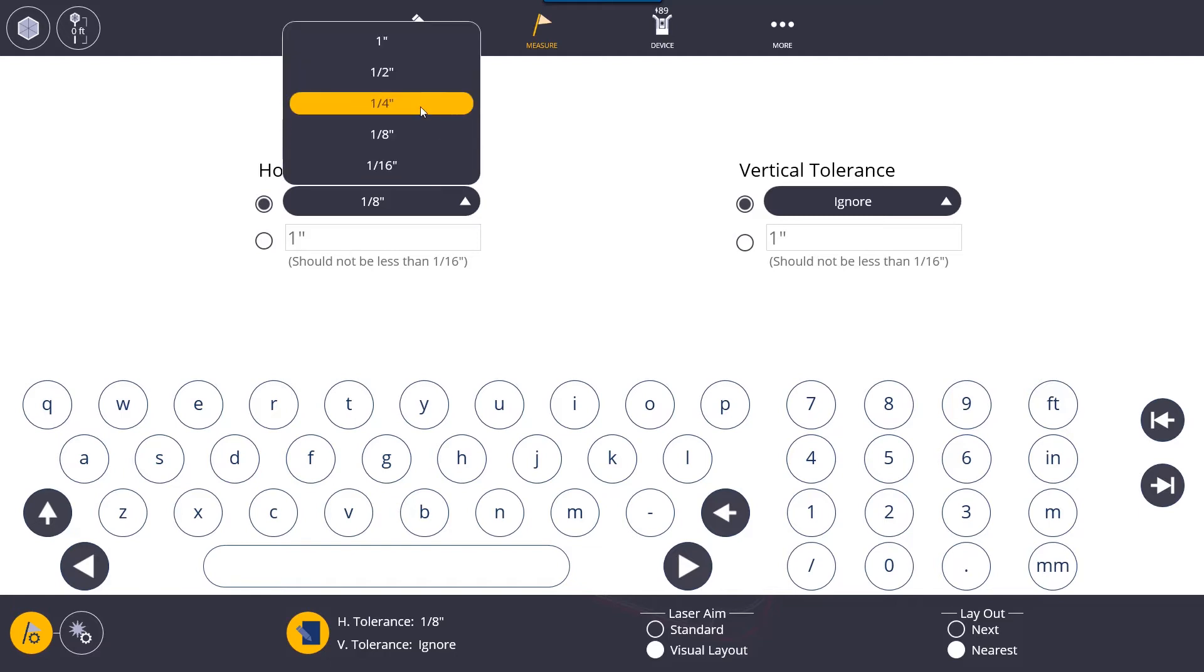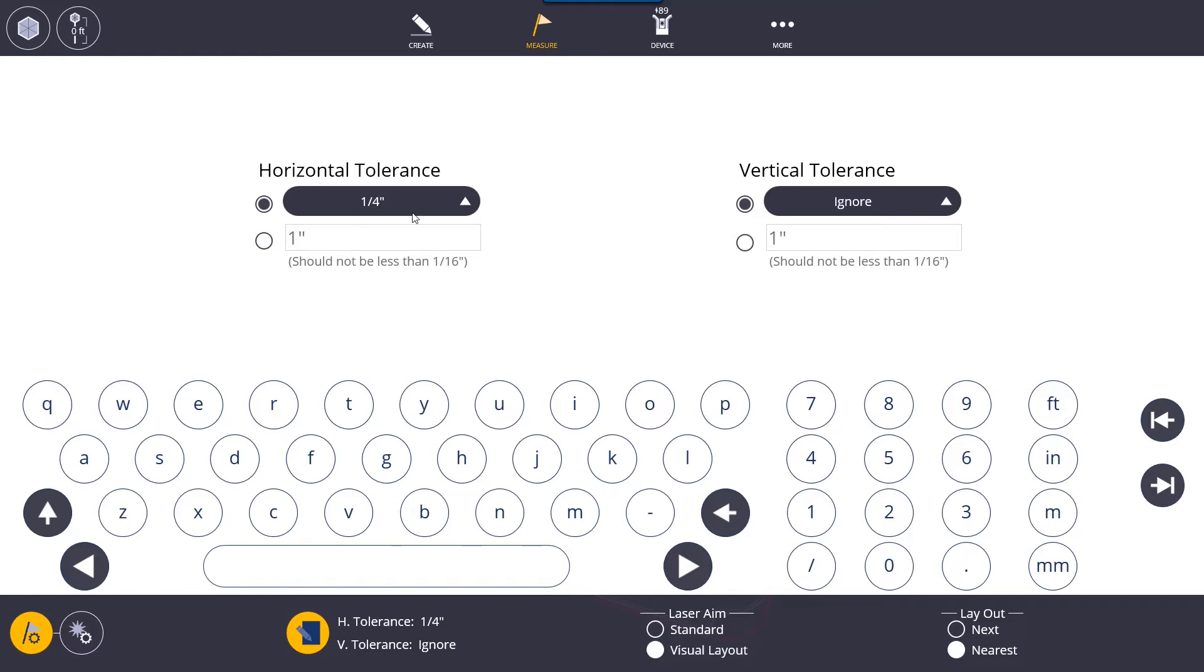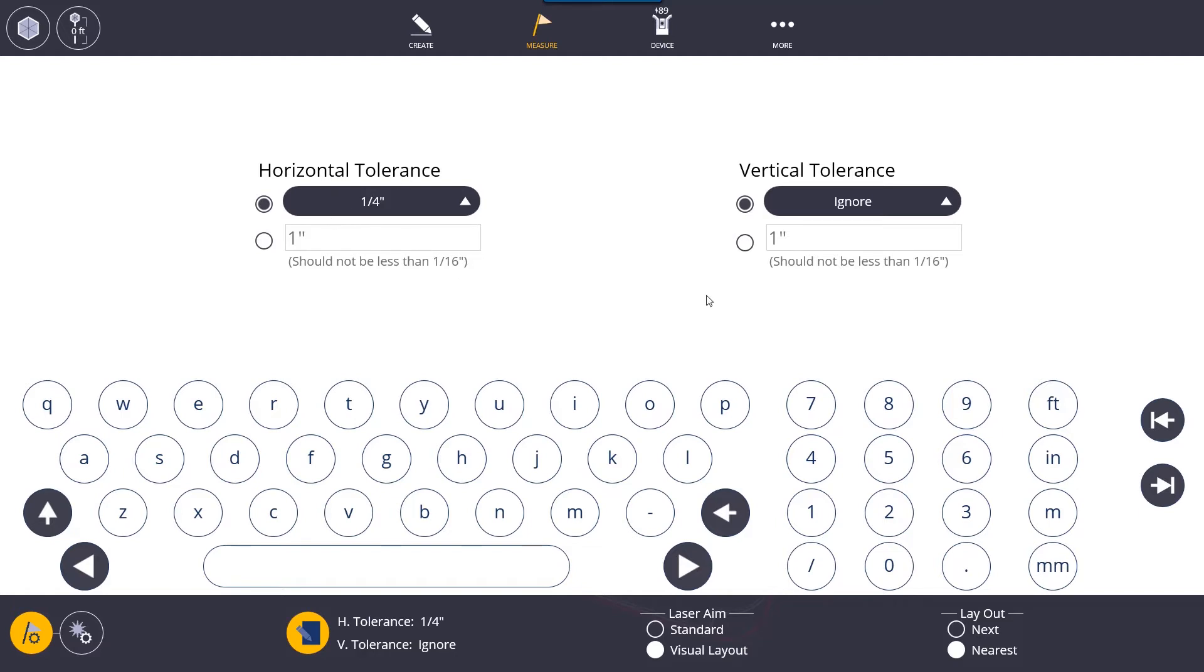Even when you set your tolerance to a quarter of an inch you can still lay out to within a sixteenth. It's just you are going to get the green arrows that will tell you that you can stake your point. As soon as you get into a quarter of an inch you can still see how far you're off when you're moving around with your prism and when you're trying to stake your point. Same goes for the vertical tolerance.